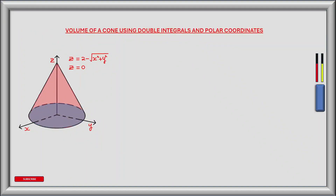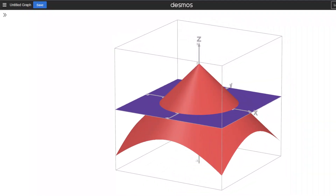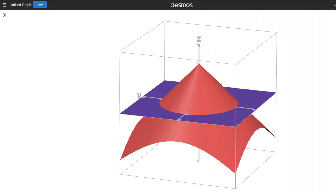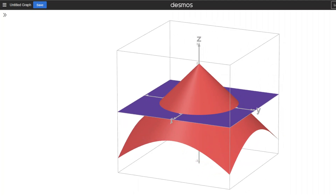We are tasked with finding the volume inside a cone and above the xy plane. The equation of the cone is given by z equals 2 minus the square root of x squared plus y squared. The xy plane is given by z equals 0. Here's an image of the cone in 3D — the cone is shown in red with the xy plane shown in purple.